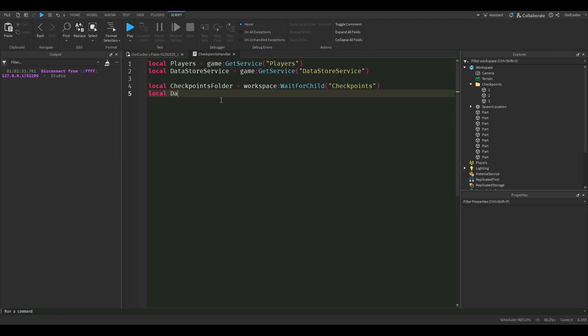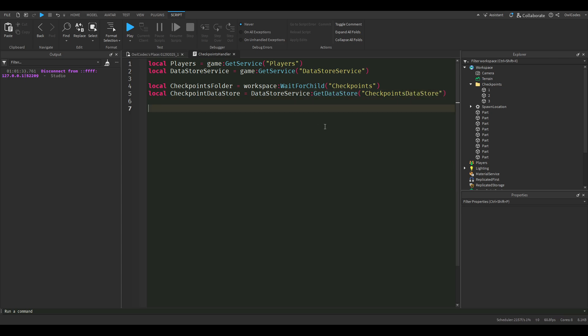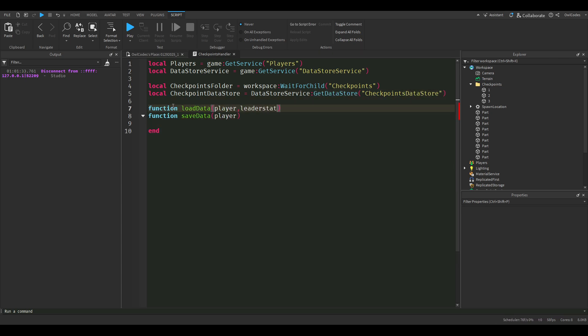Next we're going to define the checkpoints datastore. This will be what we use to save our data. Next we're just going to write two functions, one for saving data and one for loading data.